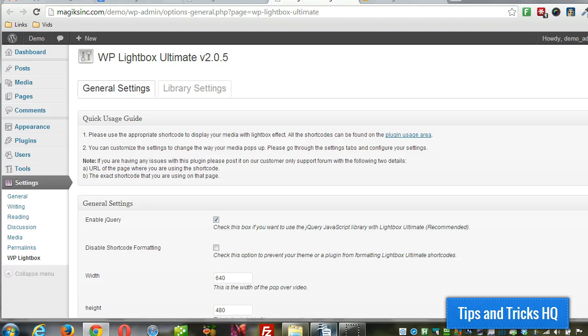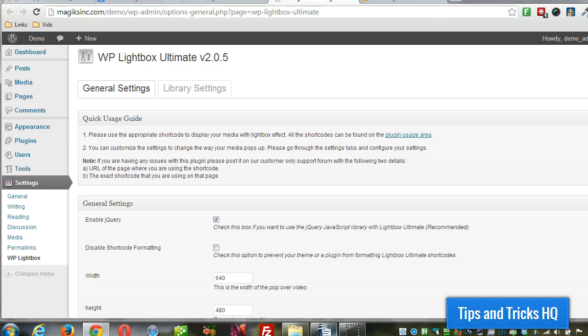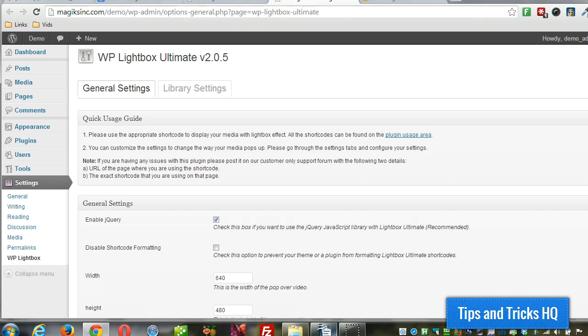Hey everyone, Keith here at Tips and Tricks HQ. In a previous video I demonstrated the installation of the WP Lightbox Ultimate plugin and it just installs like any other plugin. I also demonstrated playing a YouTube video on the Lightbox as well as an Amazon S3 hosted video. In the video where I demonstrated Amazon, it was a public video, not a protected Amazon video. So in this video I want to cover how to play a protected Amazon S3 video in a Lightbox.